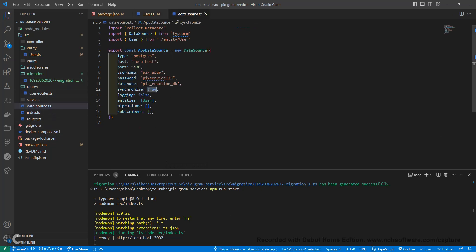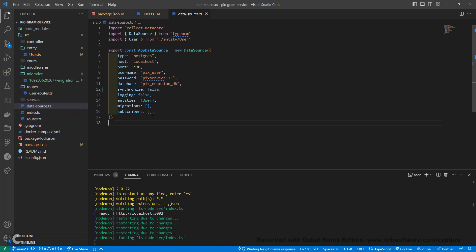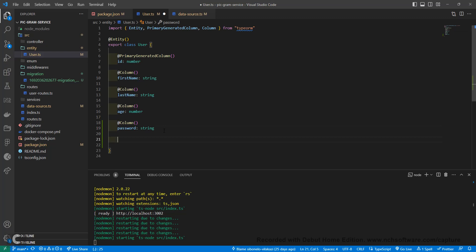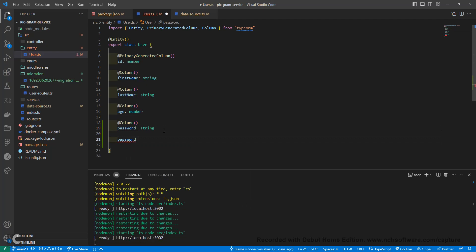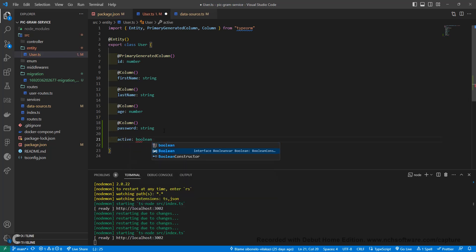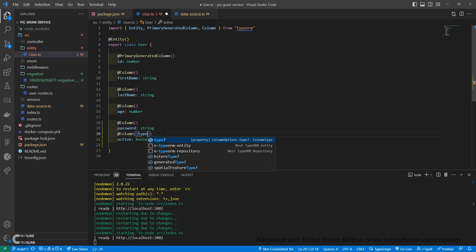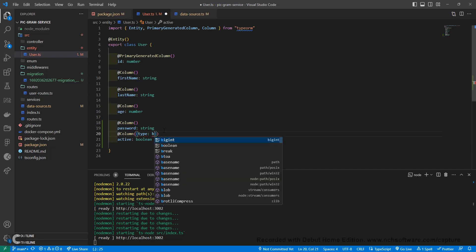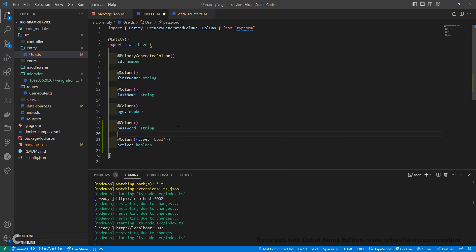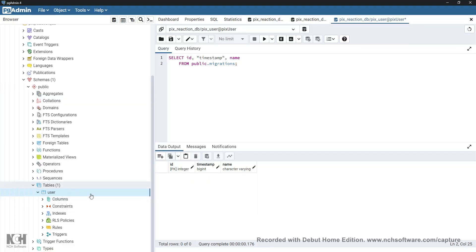So we'll go to the data source file and set synchronize to false. We'll also add another field to our entity — let's say a field called active, which is a boolean, and we'll add the Column decorator with type set to boolean.